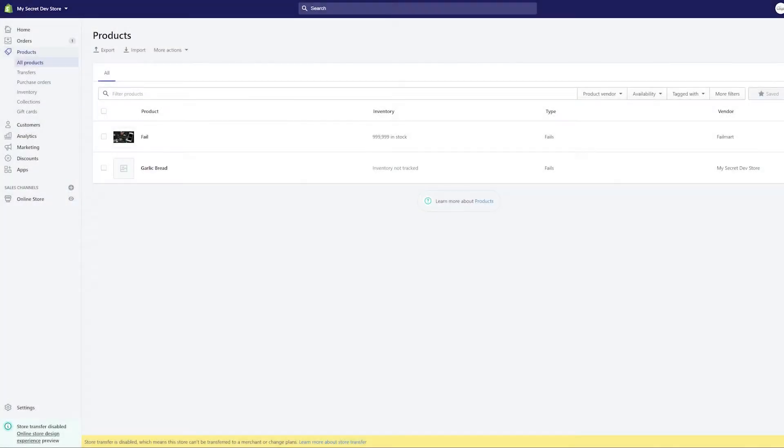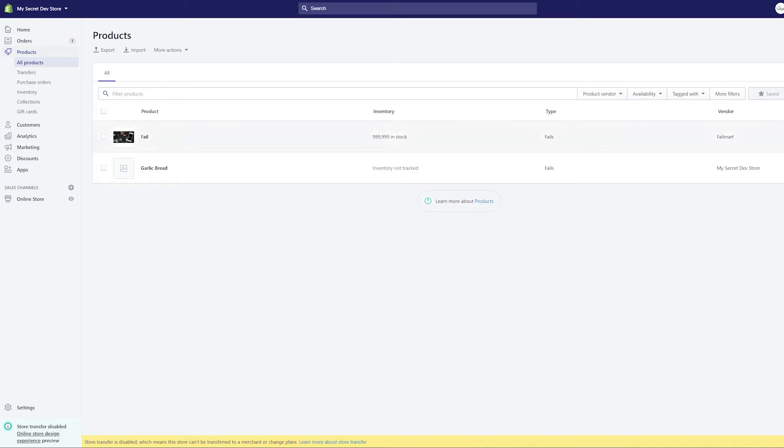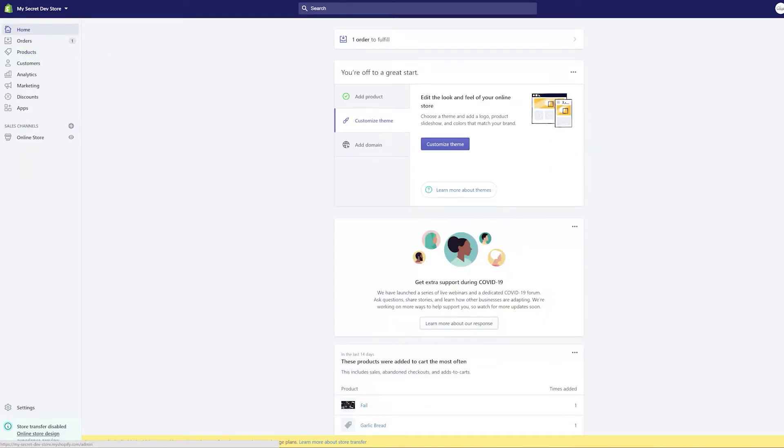Everybody, welcome to another tutorial. Today we're going to talk really quickly about how to import products into your Shopify store. So the first thing I want to show you is how to access products in your Shopify store. I'm here in my development store and if you go from the home page, on the left hand side,